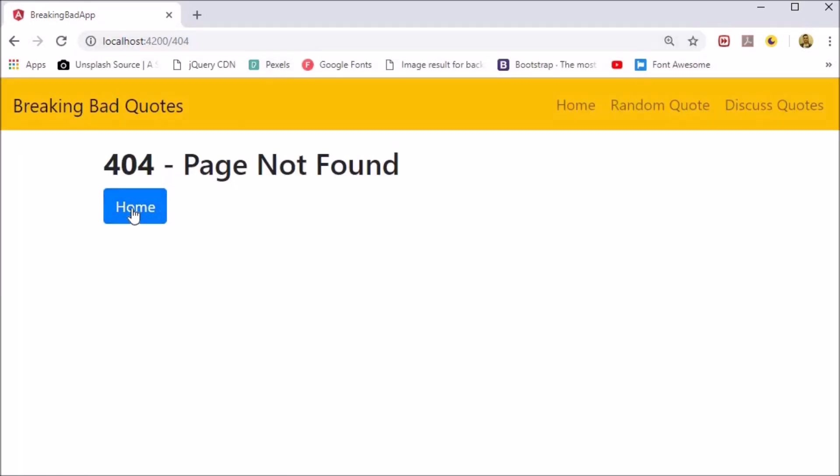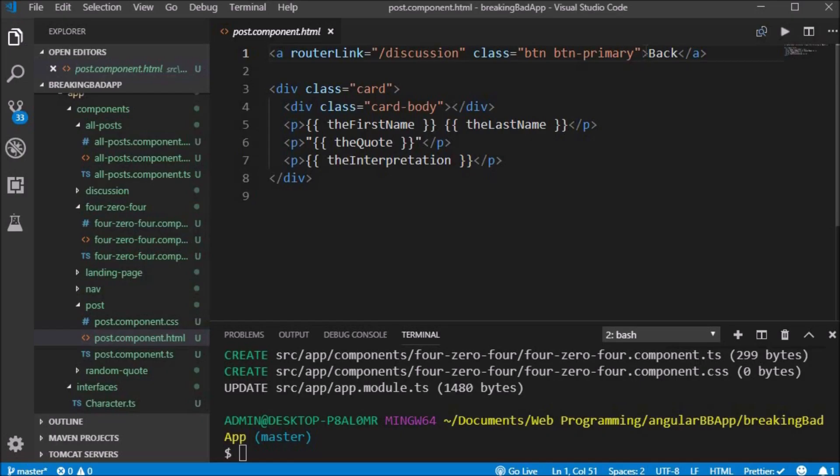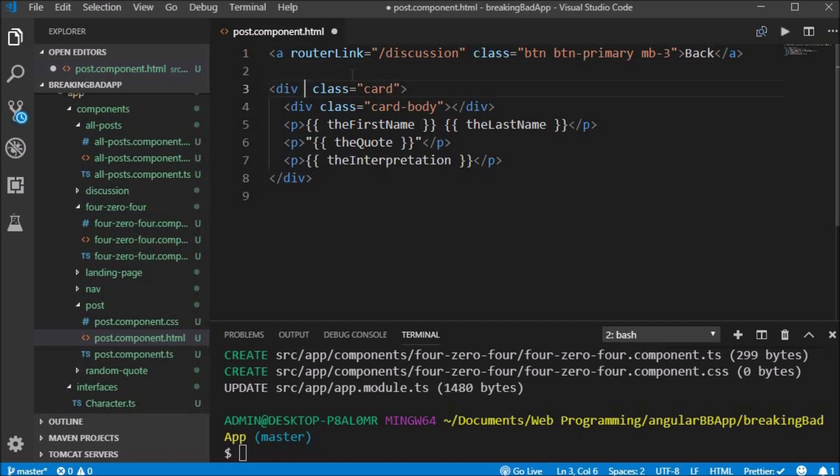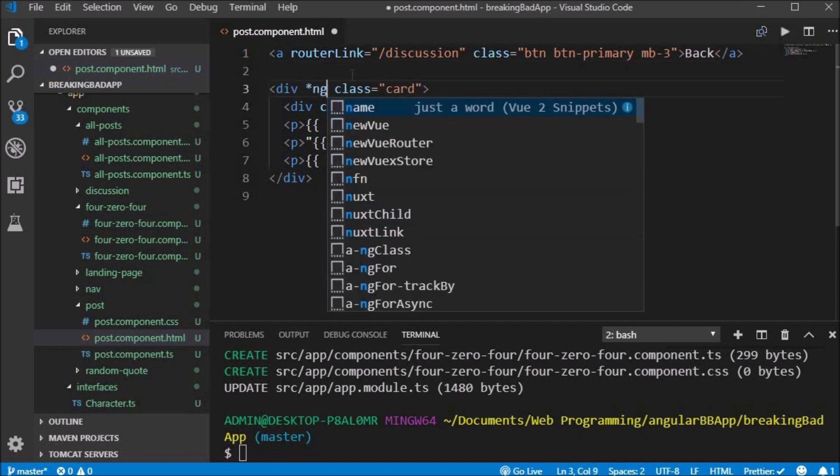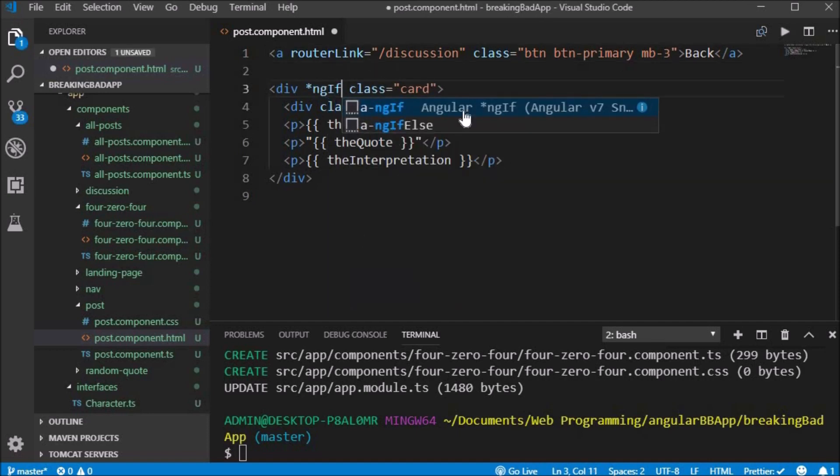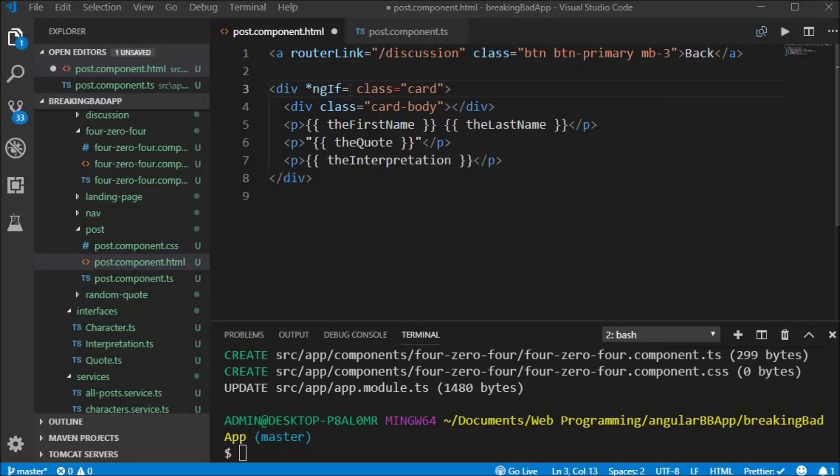If we type in a URL address such as 404 that we have not created, we will get routed to the 404 component.